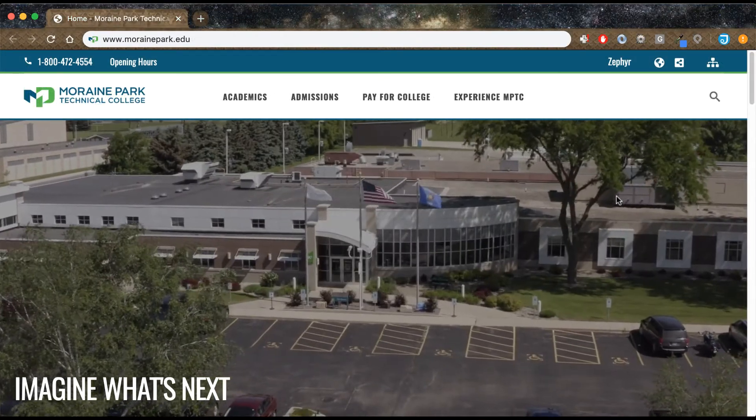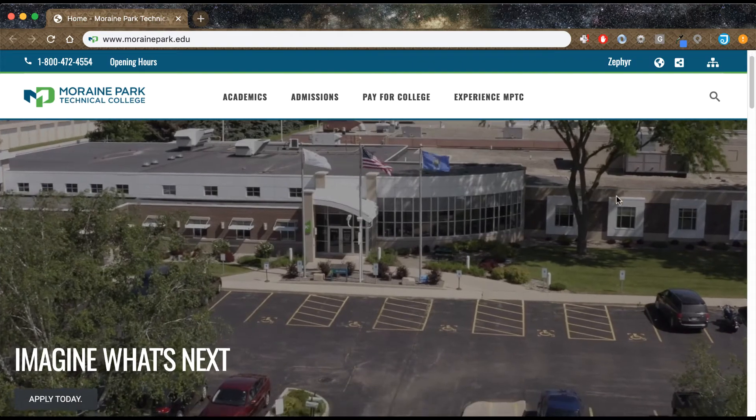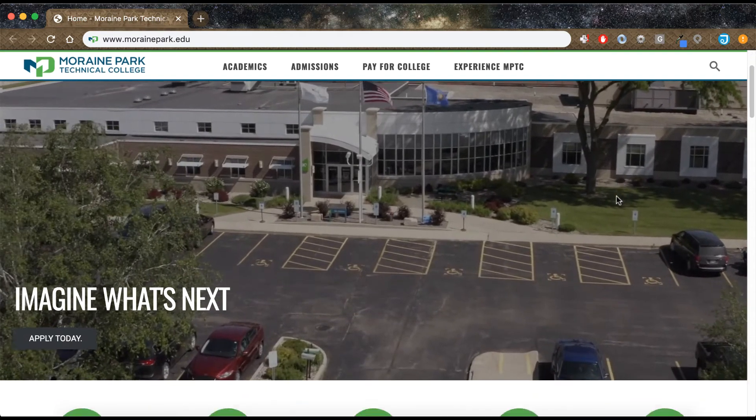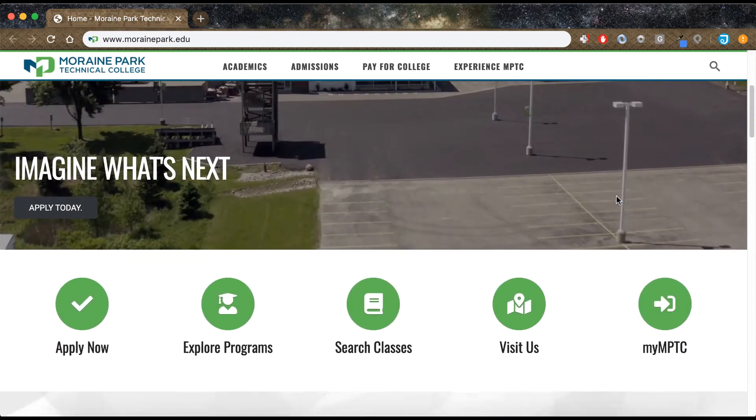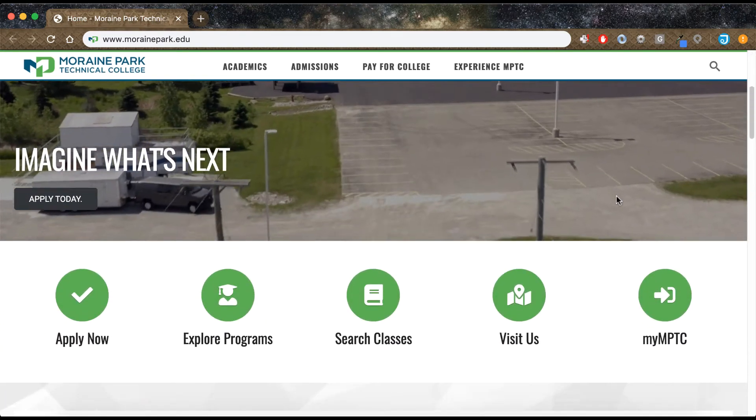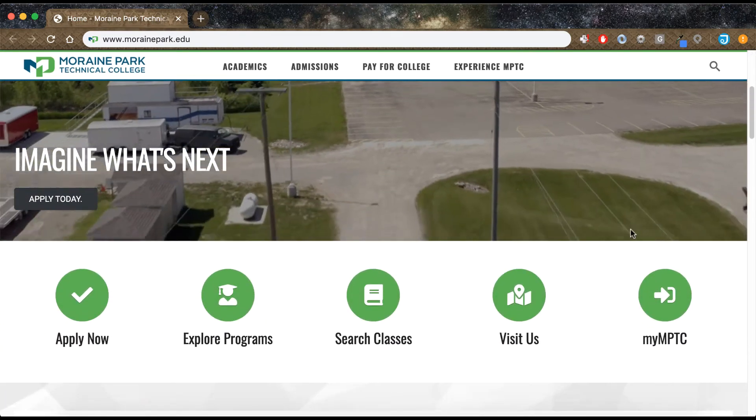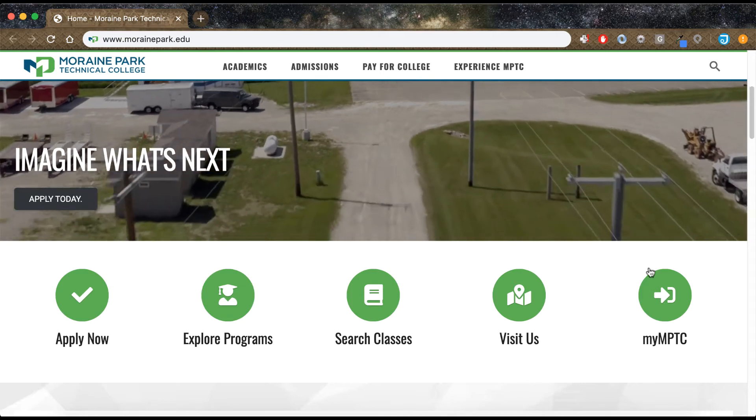Step 1: Go to www.morainpark.edu and select MyMPTC/login.